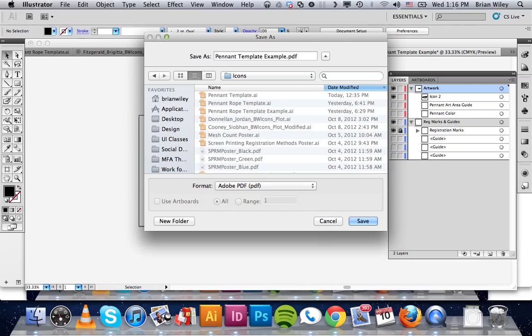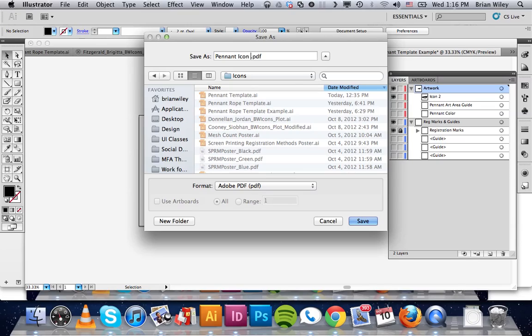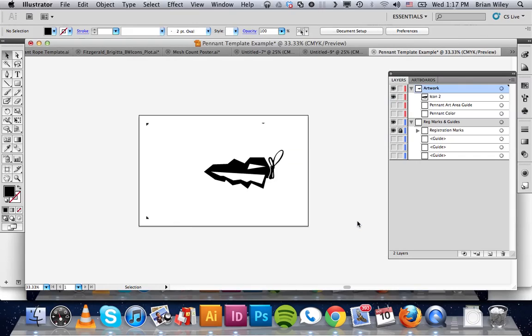And then give it a name that is appropriate. So maybe this is pennant icon three blue. So we know that it's the blue plate that corresponds to icon three. And we're going to go ahead and press save.